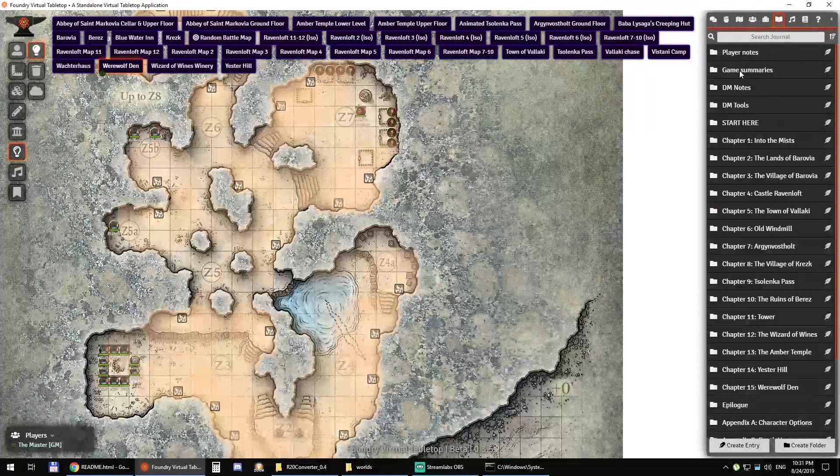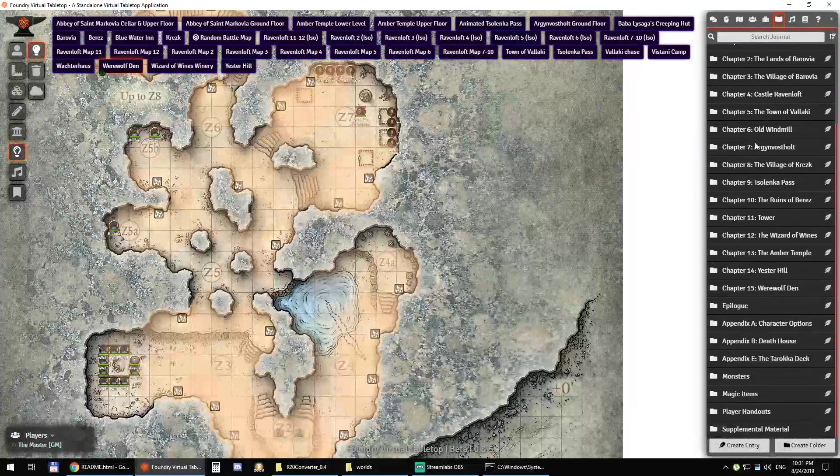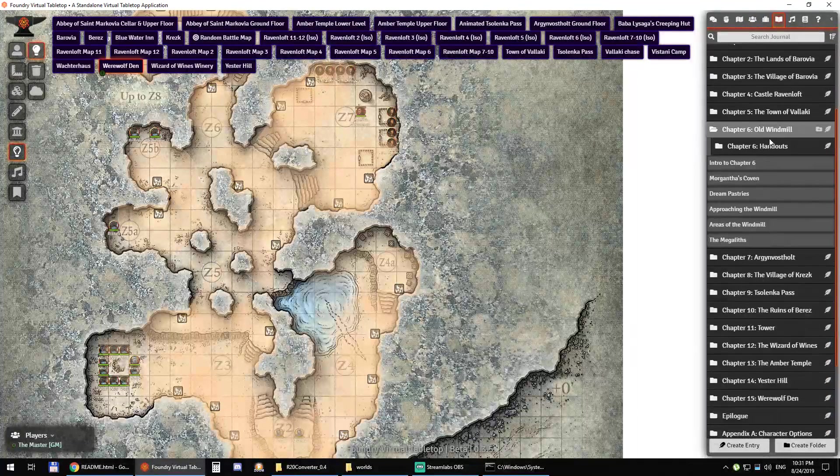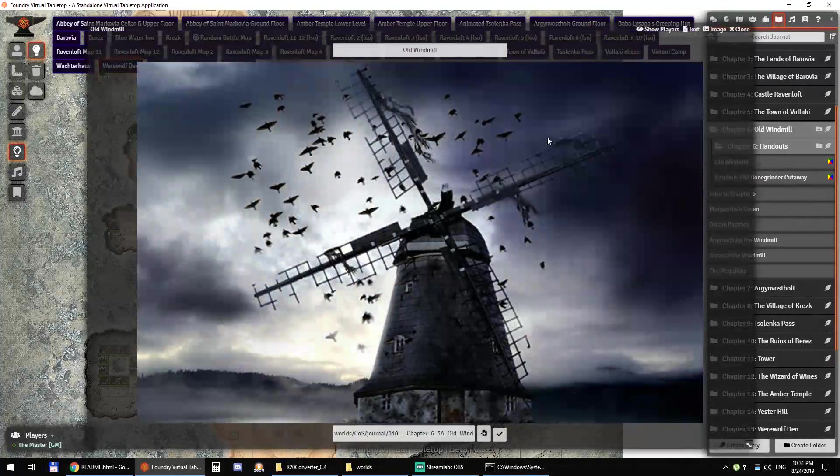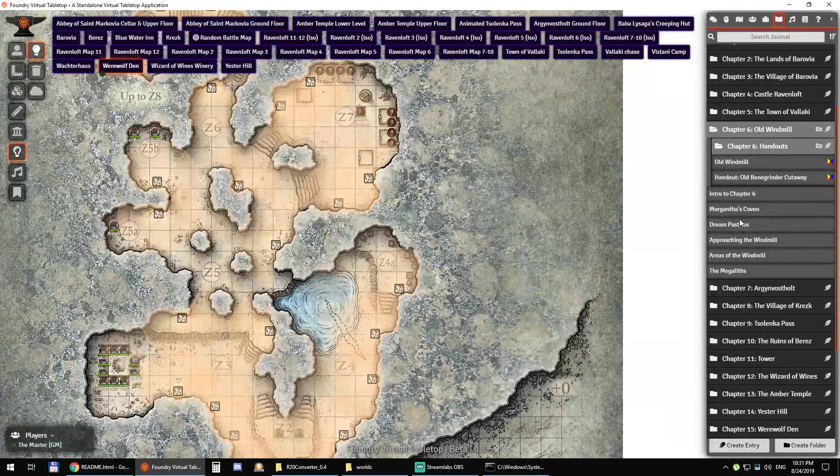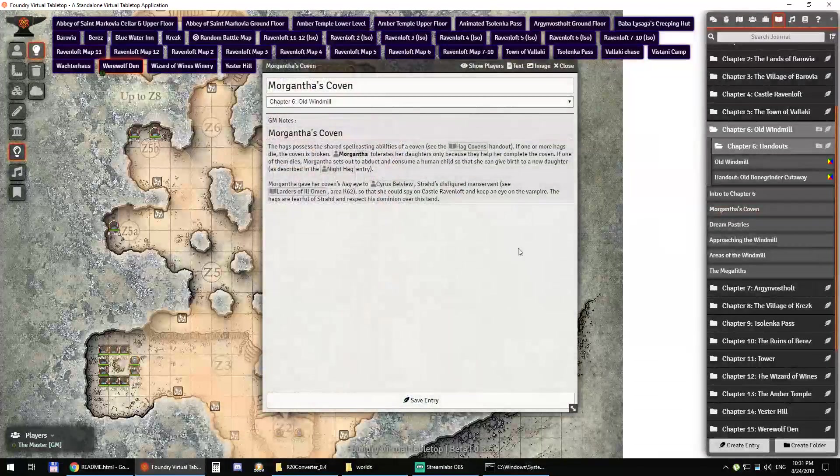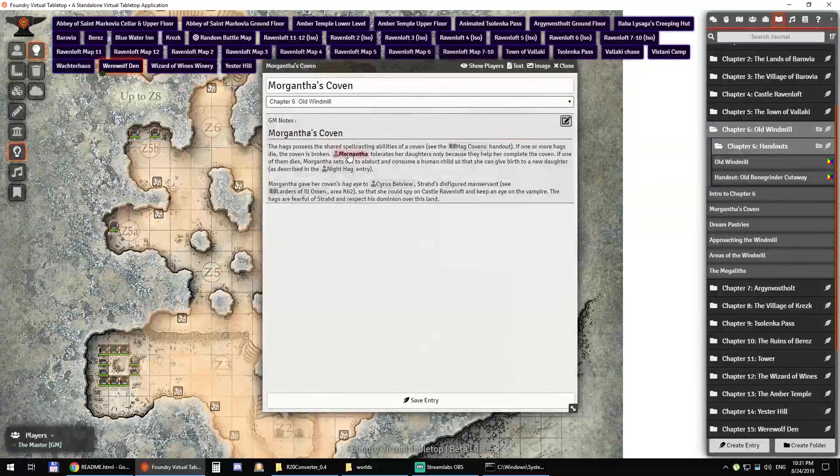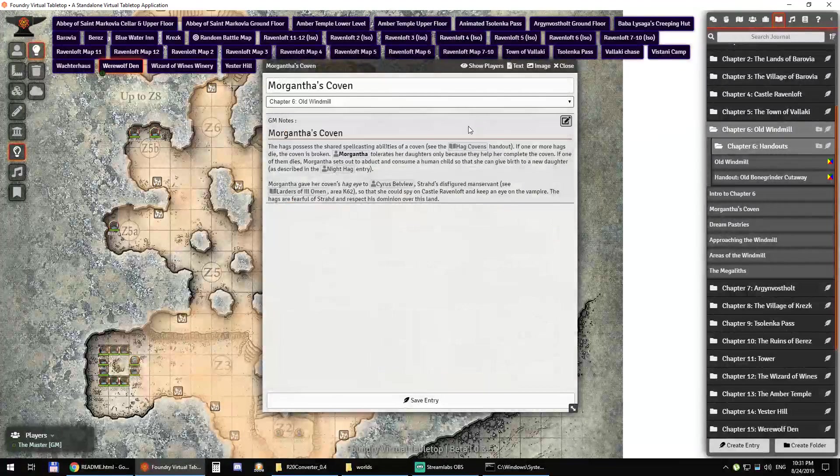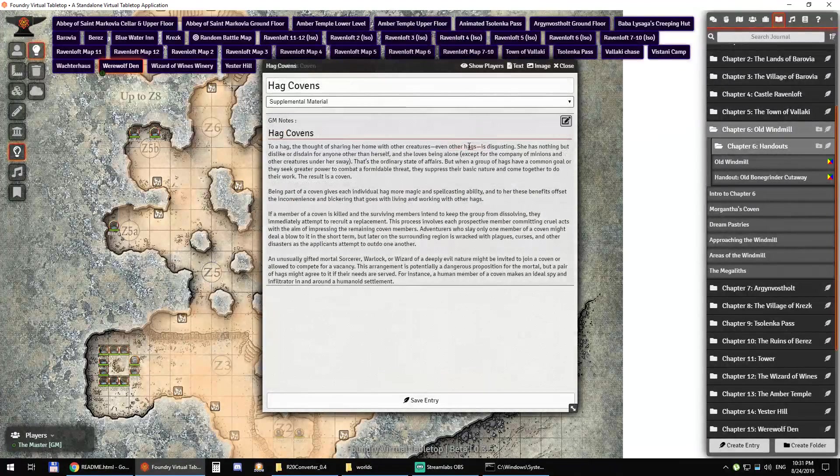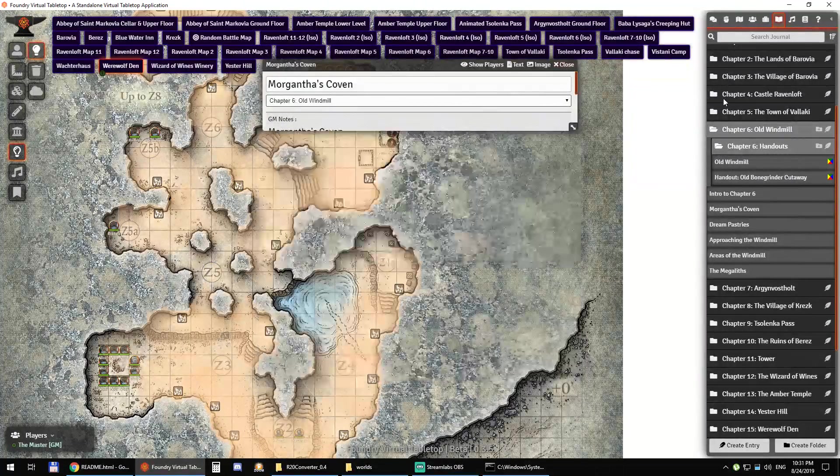You have your journal. I have my game summaries. I have my journals right here. I can click on the cross-linking of journal entries as well.